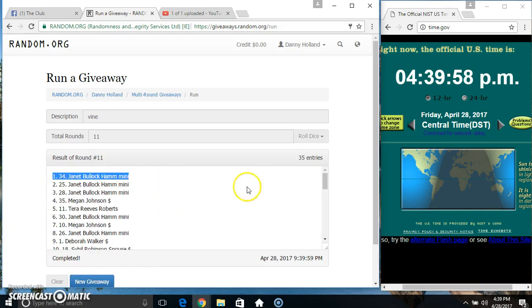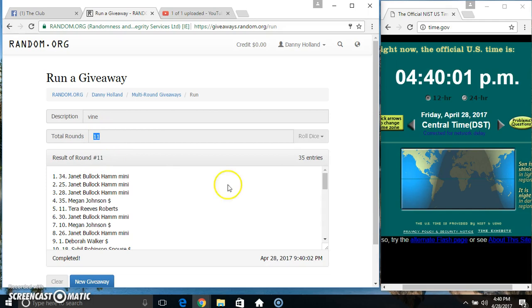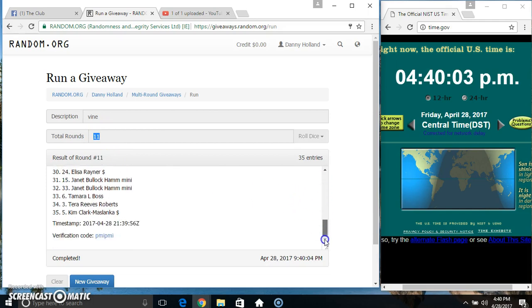Spot 34, Ms. Janet Ham. 35 items, 11 times, 11 on the dice. Congrats Ms. Janet.